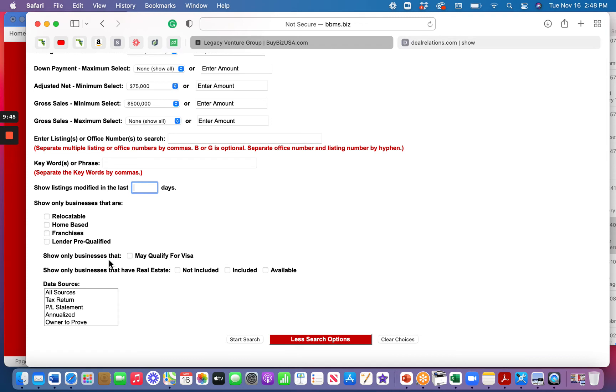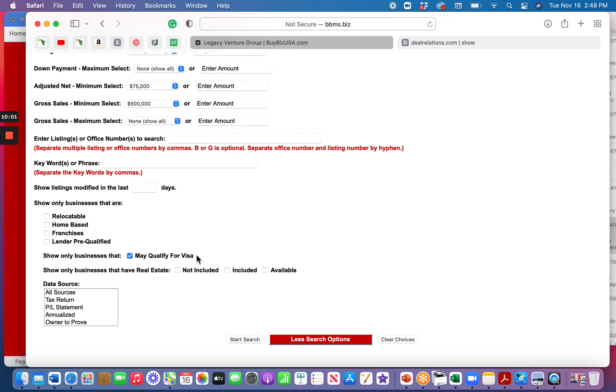Look at this category down here. Show only businesses that - a little box in front of - may qualify for a visa. Hey, so if you're listening to this because you're thinking about an E-2 visa or similar, check that box. That's helpful. Now, realize that just because people check that box doesn't mean that they've had a chance to go to the embassy. It means that the broker or the listing agent has looked it over and known a little bit about the criteria or a lot about the criteria and said, yeah, this seems to make a lot of good sense.